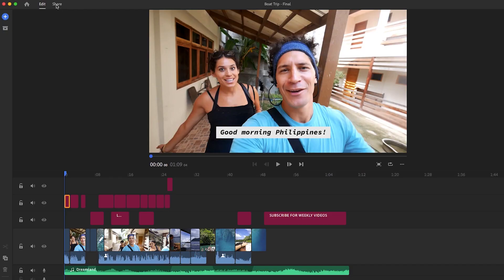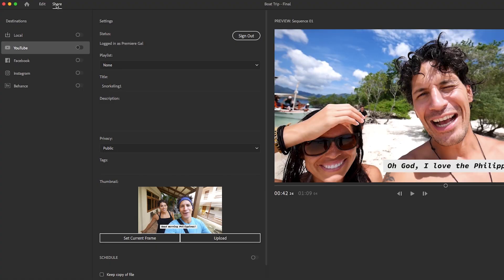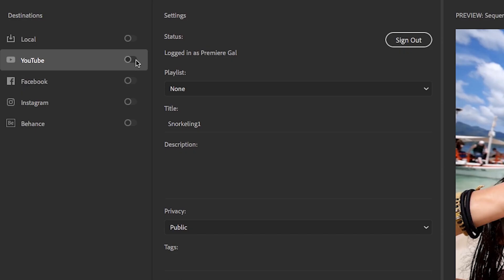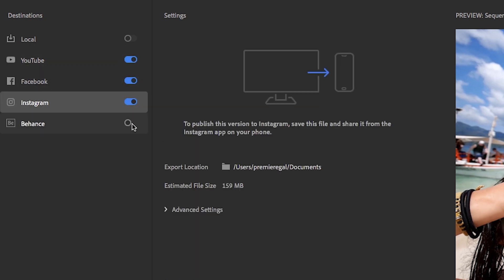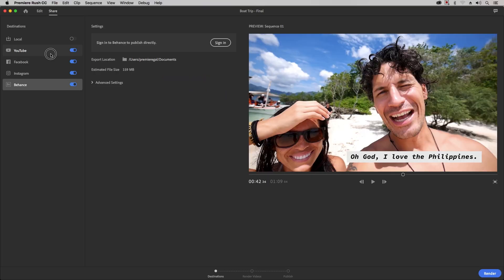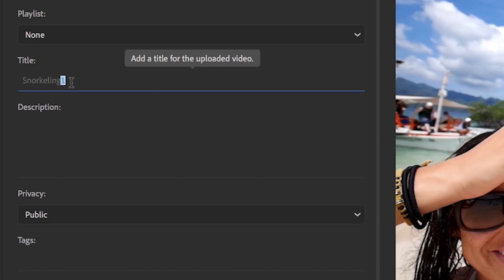And in Rush, you can do more than just export your video. You can export and share your video directly to your favorite social media channels using Rush's brilliant social presets and publishing features.